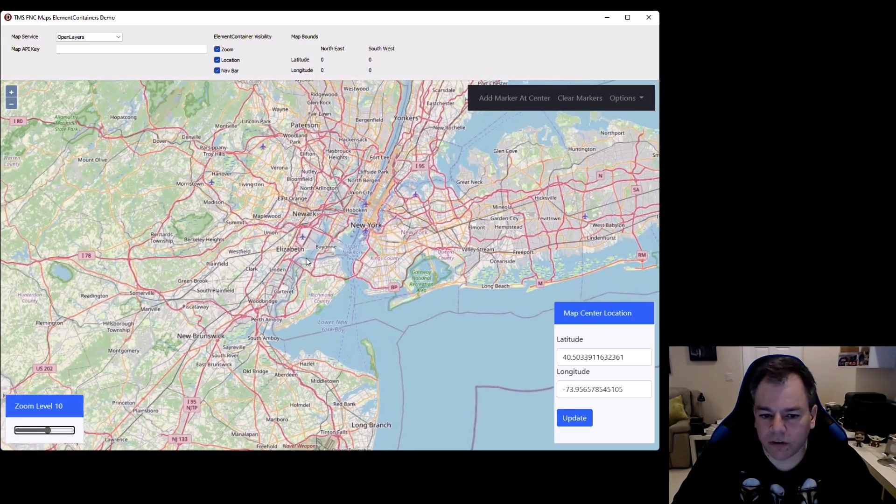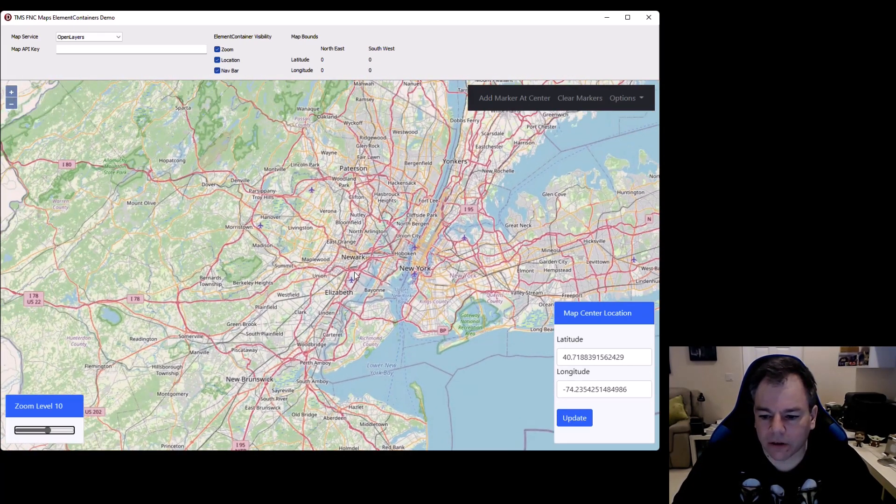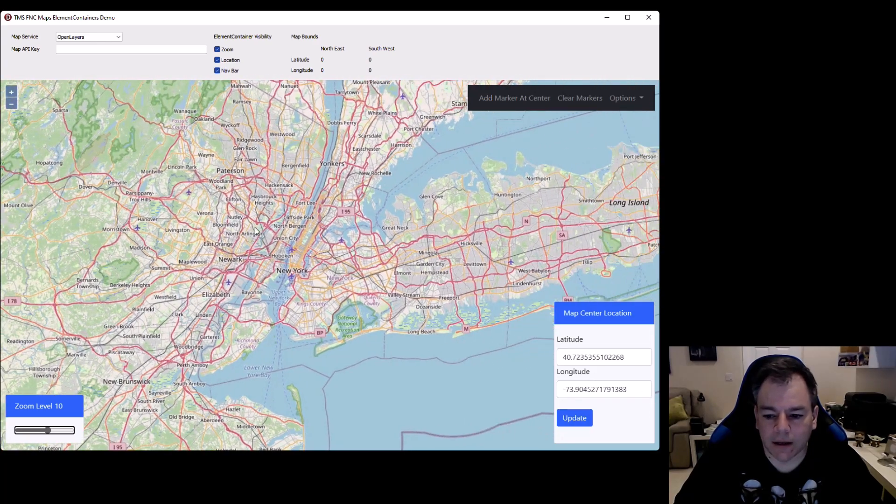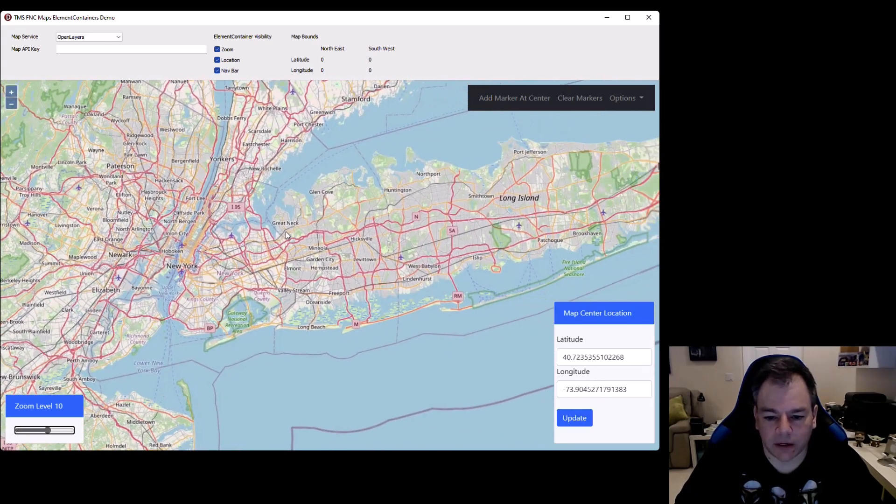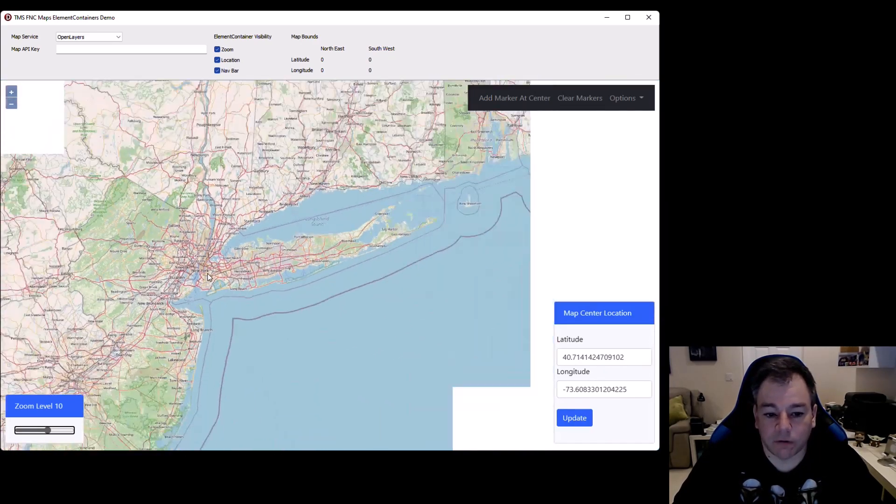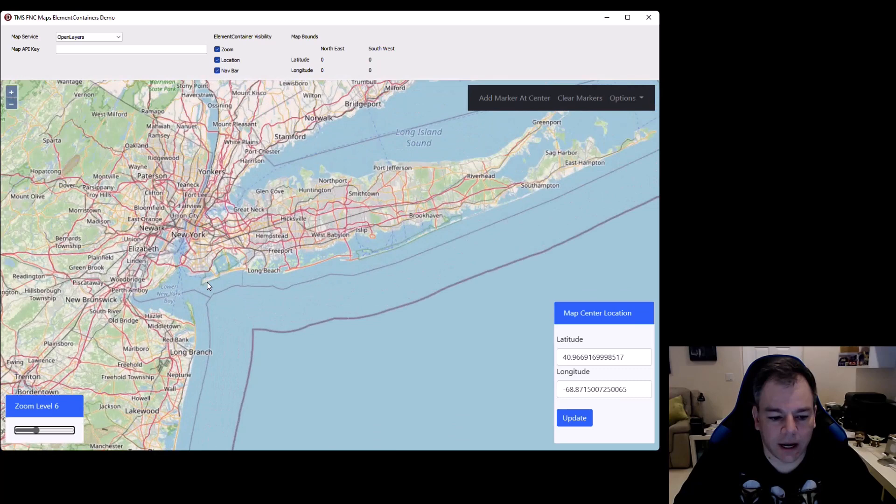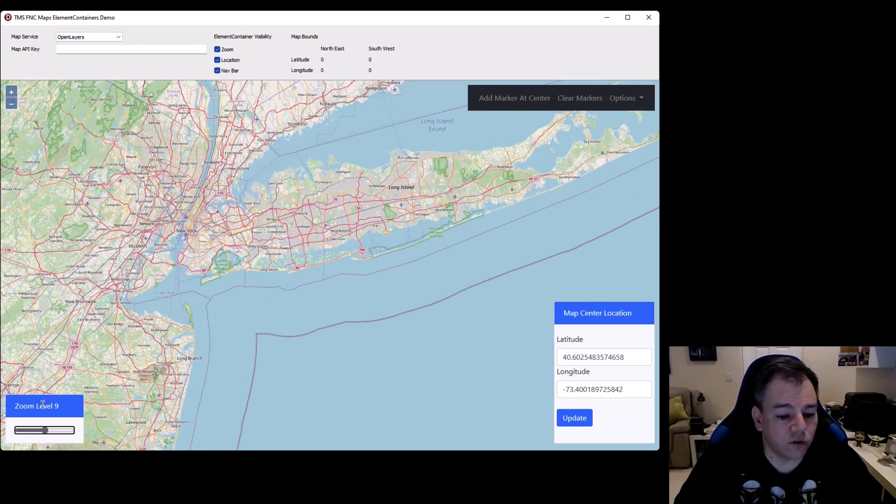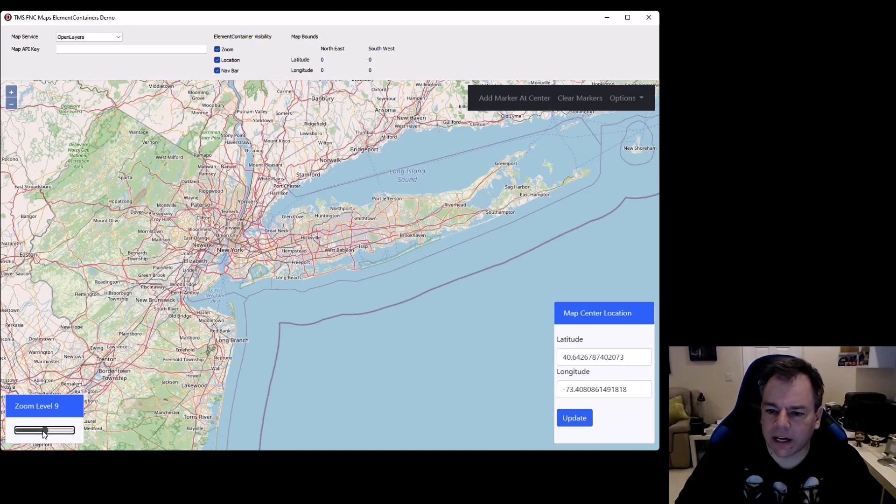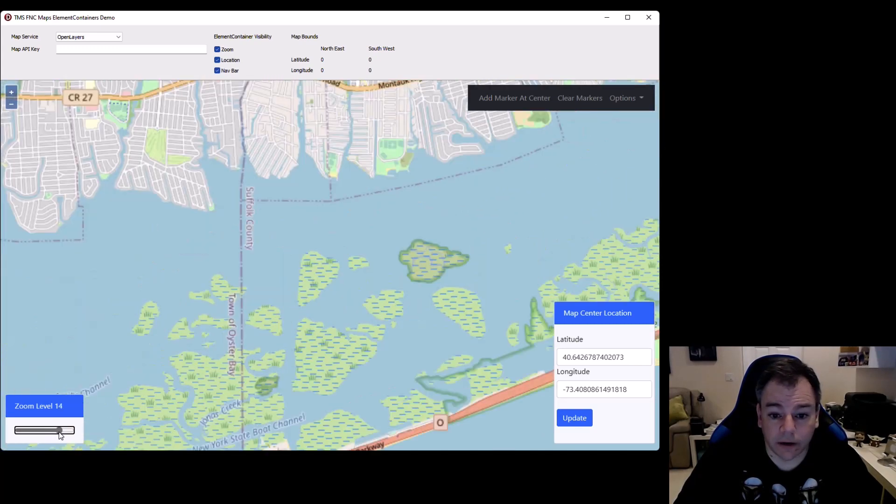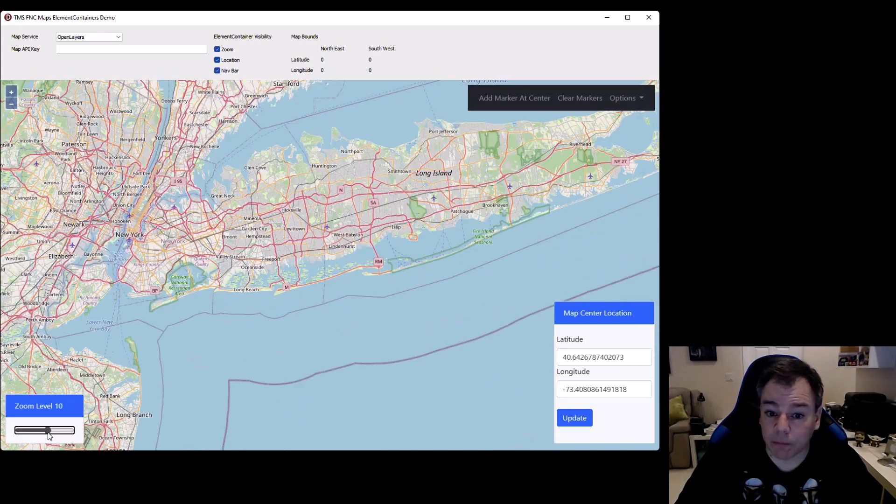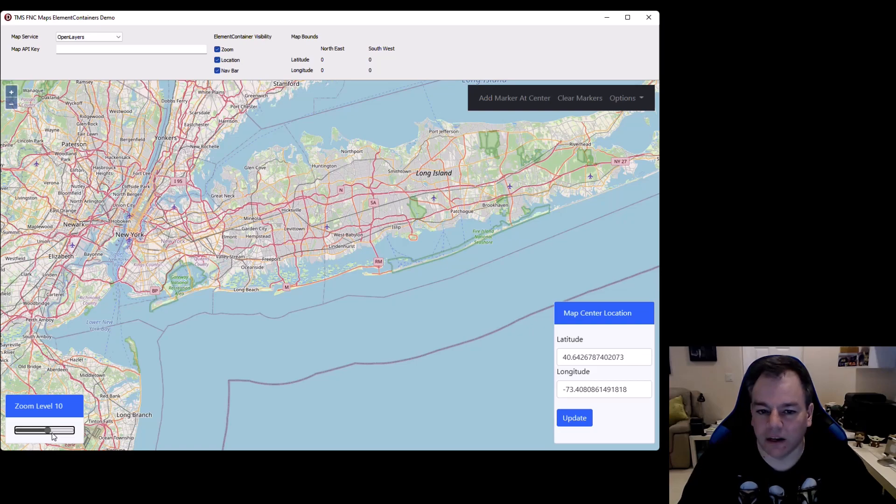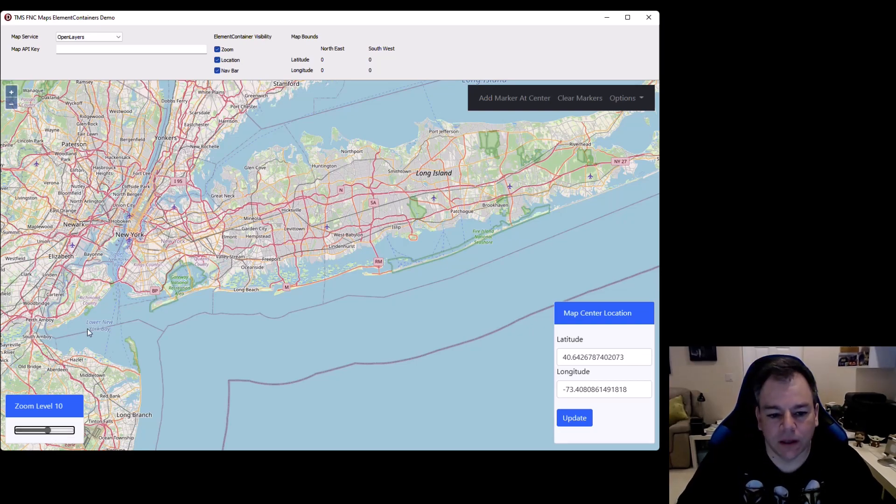So moving the map around, you see that the coordinates on the right get updated. If you zoom out and in, you can see that the zoom level also is updated. On the other hand, you can also slide the control here and the map reacts to it. So it really is a two-way binding as you might refer to it formally.